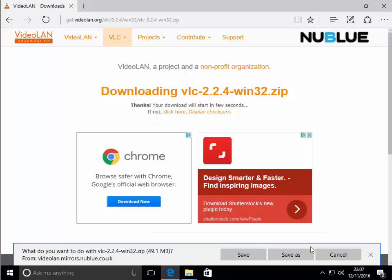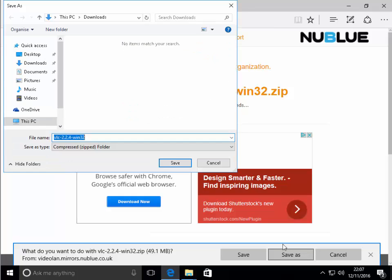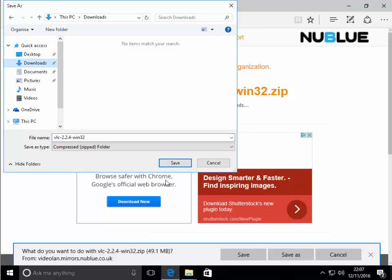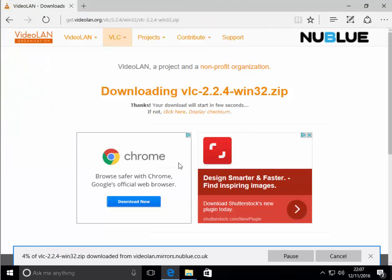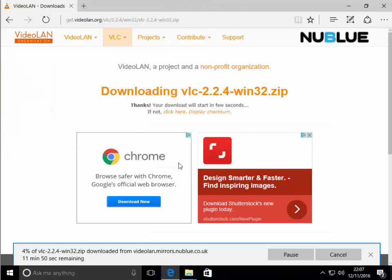So I'm going to click save as and I'm going to download it to the downloads folder. So I'm going to left click downloads and then I'm going to click save. In some browsers it won't actually ask you to choose where to save, it will just automatically save into the downloads folder.